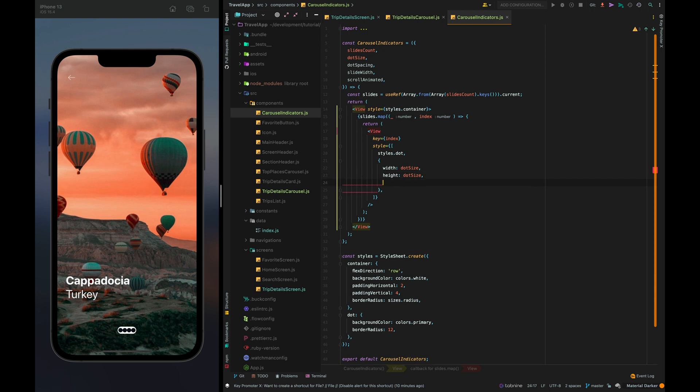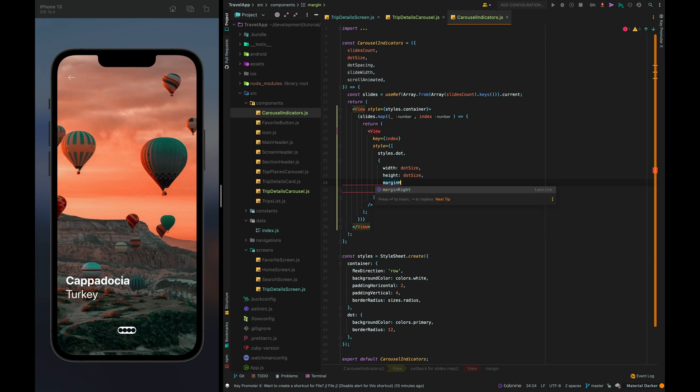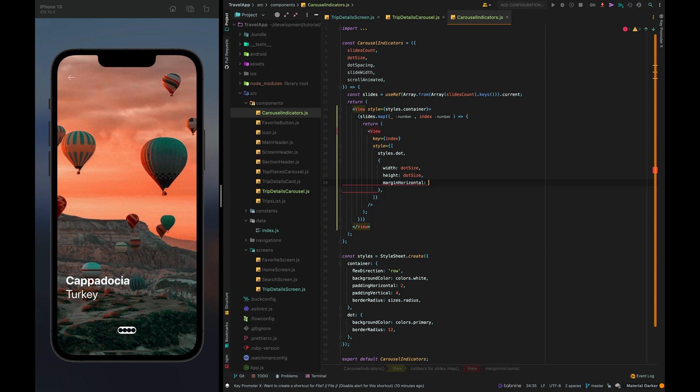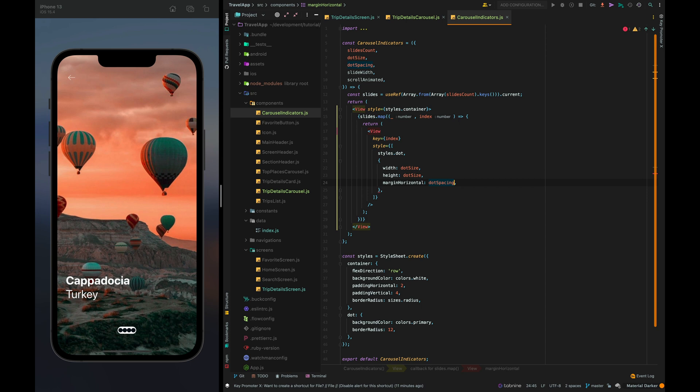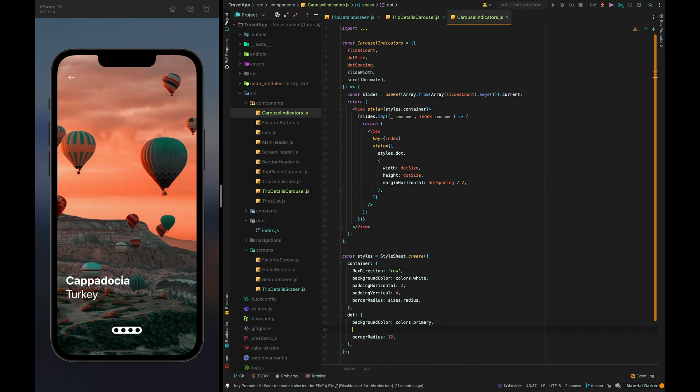And let's add some spacing on the left and right margin horizontal dot spacing. Wow so large spacing let's divide it by two and let's also set opacity 0.3.